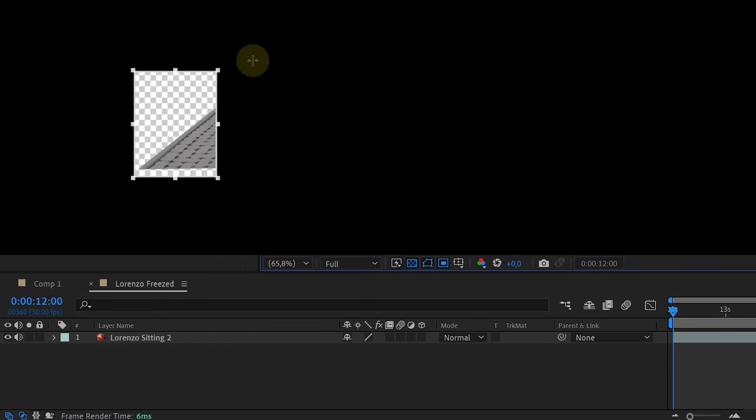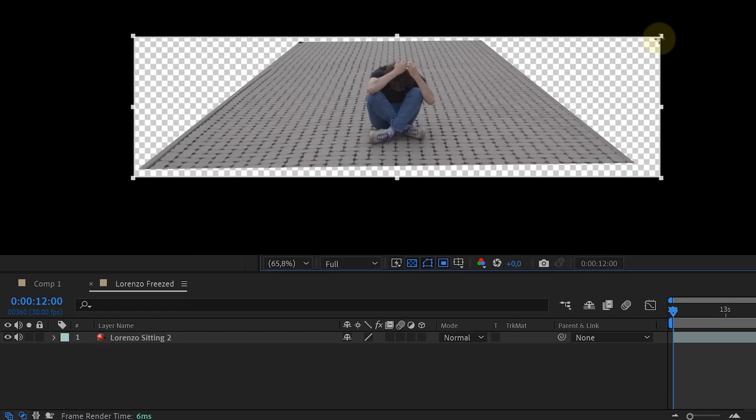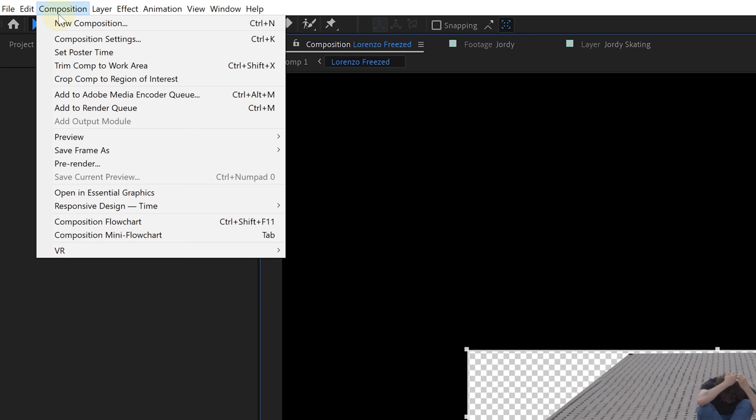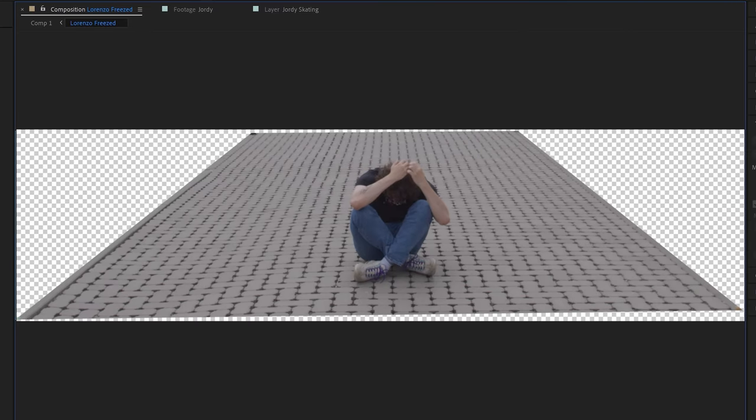We can resize our composition and make our comp just a little bit bigger than our masked out clip. Then we go to the composition menu on top and look for crop comp to region of interest. And there we go, our composition is smaller.